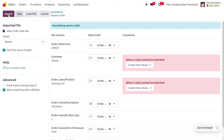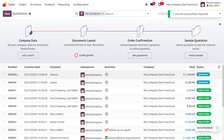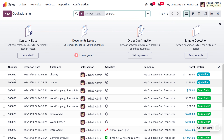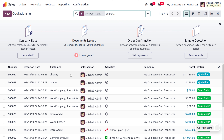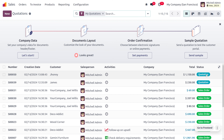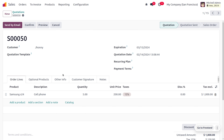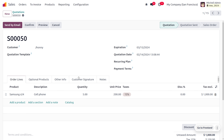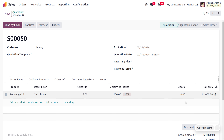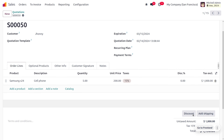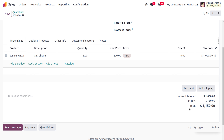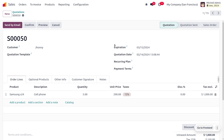Click Import and the record will be imported. You can find the imported record showing the reference number, customer name, creation date, salesperson, and total. The total is automatically calculated by Odoo — the quantity is 5 and the unit price is 200, so Odoo multiplies them. You can also see the tax-excluded price and the untaxed amount.